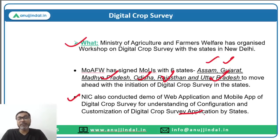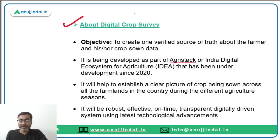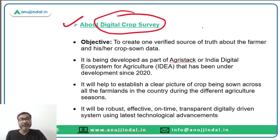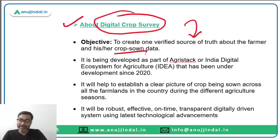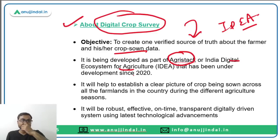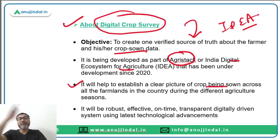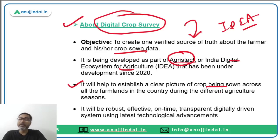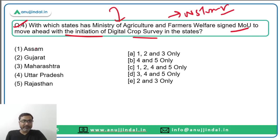The digital crop survey will provide verified data about farmers' crops. It is being developed as part of IDEA — Indian Digital Ecosystem for Agriculture — also called AgriStack. It will help establish a clear picture of crops sown across all farmers in the country, enabling the government to provide required benefits to farmers as per area-specific requirements. The correct answer is option C — states one, two, four, and five.